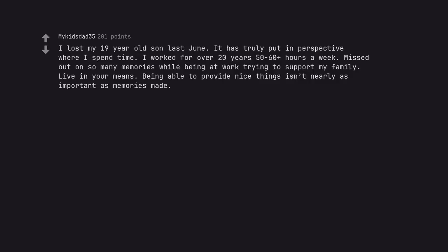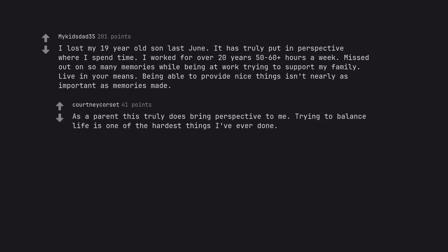I lost my 19-year-old son last June. It has truly put in perspective where I spend time. I worked for over 20 years, 50 to 60 plus hours a week, missed out on so many memories while being at work trying to support my family. Live in your means. Being able to provide nice things isn't nearly as important as memories made. As a parent this truly does bring perspective to me. Trying to balance life is one of the hardest things I've ever done.